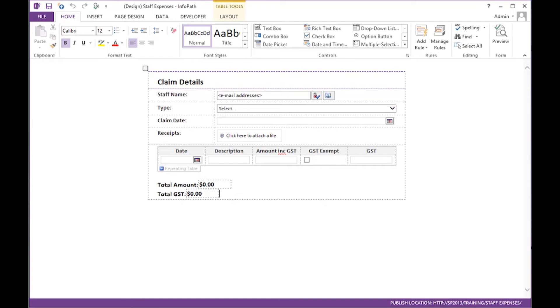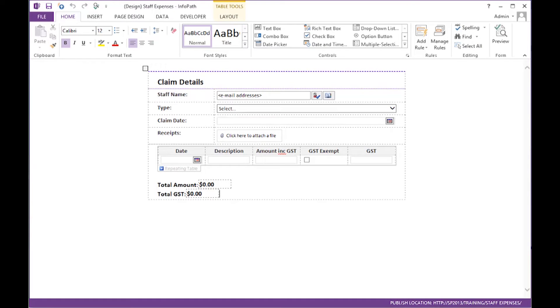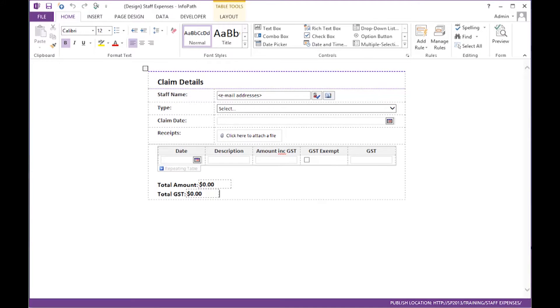On your screen is an InfoPath form that's already been created in InfoPath Designer. Don't worry, you'll learn how to create this InfoPath form in the class. Now, the form that you're looking at has already been saved, previewed and tested. It's ready to be linked.